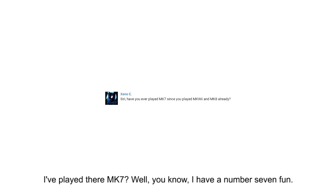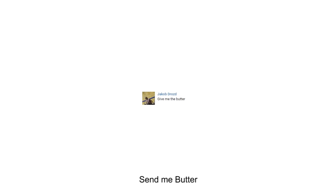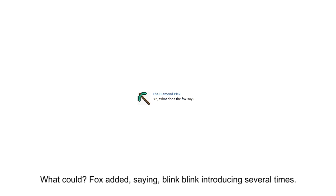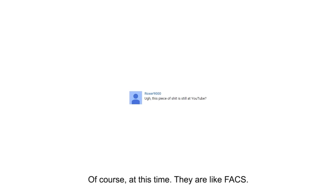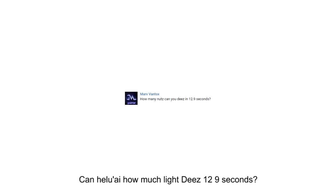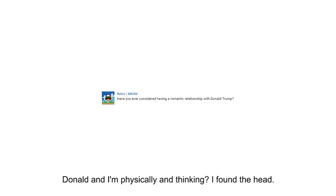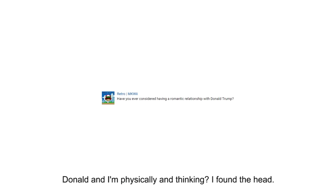I've played their MK7. Well, you know, I have a number seven fun. Send me butter. What could Fox added it, saying bling bling, introducing several times. Psychological around 20 from a stitch. Of course, at this time, they are like SACS. I found the head.